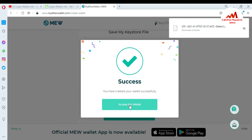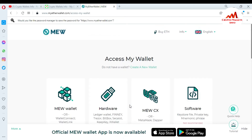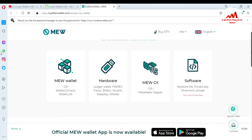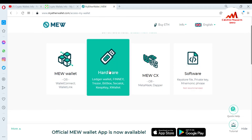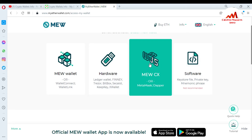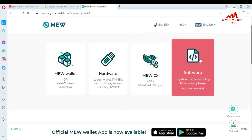Now, access my wallet — simply click on it. Again, four options are available here. In the last video, I already told you about these options. First is the MEW wallet, connect with wallet link. Second is hardware, like Trezor. Fourth is MetaMask — you can also use MyEtherWallet with MetaMask, and I will give you information about that too. The fourth option is software: keystore file, private key, and mnemonic phrases. If you have a keystore file, mnemonic phrases, or private key for your wallet, you just use this option — number four.